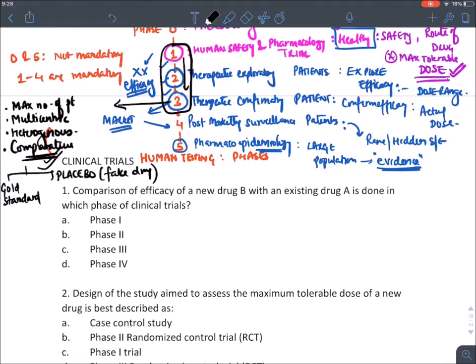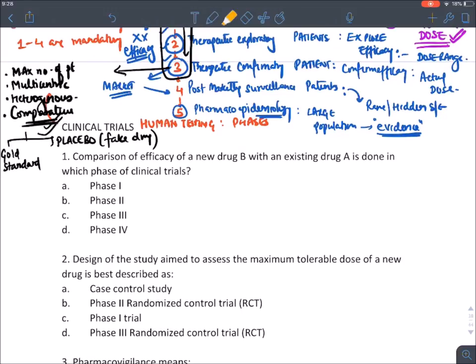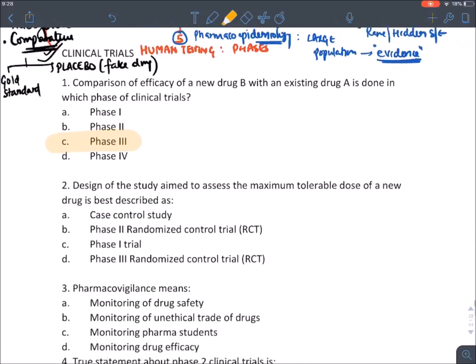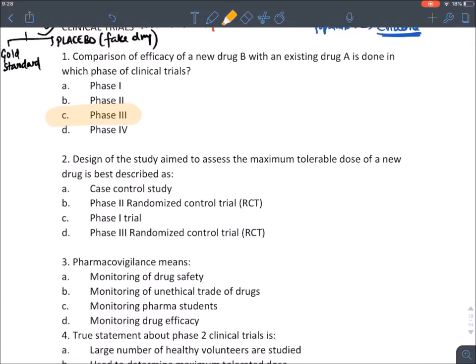For the question on comparison of efficacy of a new drug B with an existing drug A — the answer is phase three. Wherever the phrase 'maximum tolerable dose' appears, mark the answer as phase one trial — the main purpose of phase one is to find maximum tolerable dose.